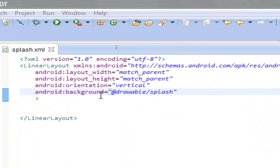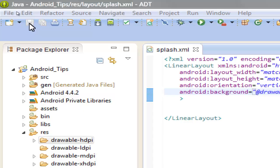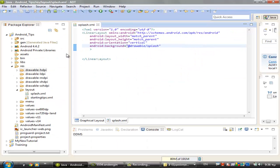You can see it here: android:background="@drawable/splash". We will save it and run it to see the result.